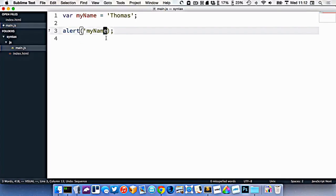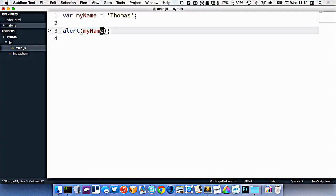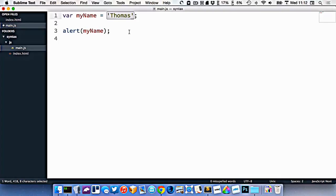Without the quotes, I'm spitting out the content of the variable itself, which is what we're doing right here.